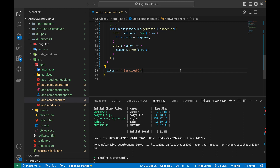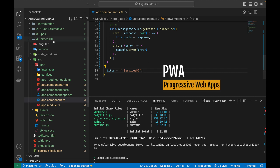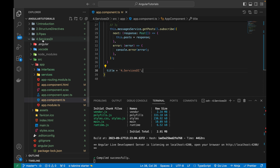Hi guys, welcome back to another Angular video. In this video I'm going to be talking about a very important concept called PWA — Progressive Web App. I will be converting one of the Angular projects into PWA. PWA manages cache using the service worker, which is a script that runs in the background and allows the app to work offline and provides other advanced features. I'll also show you how it differs from a general web application.